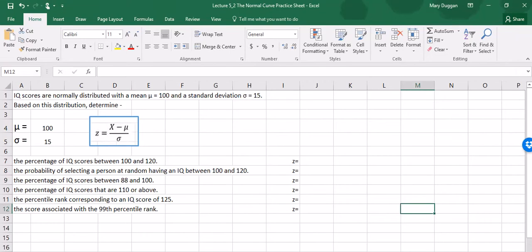In this video we're going to go over the normal curve and calculating probabilities and percentages under the normal curve. To accomplish this I'm going to work through an item from chapter 5 of the textbook. This item states IQ scores are normally distributed with a mean or mu equal to 100 and a standard deviation of 15.